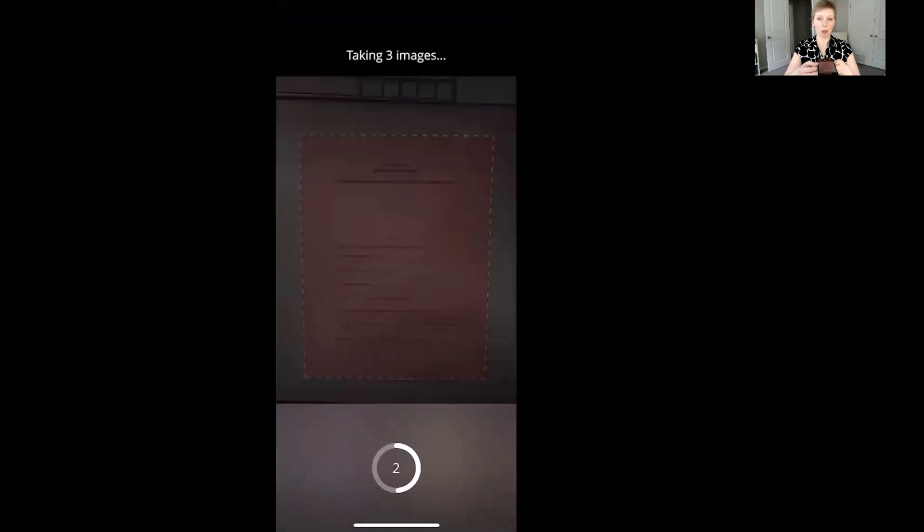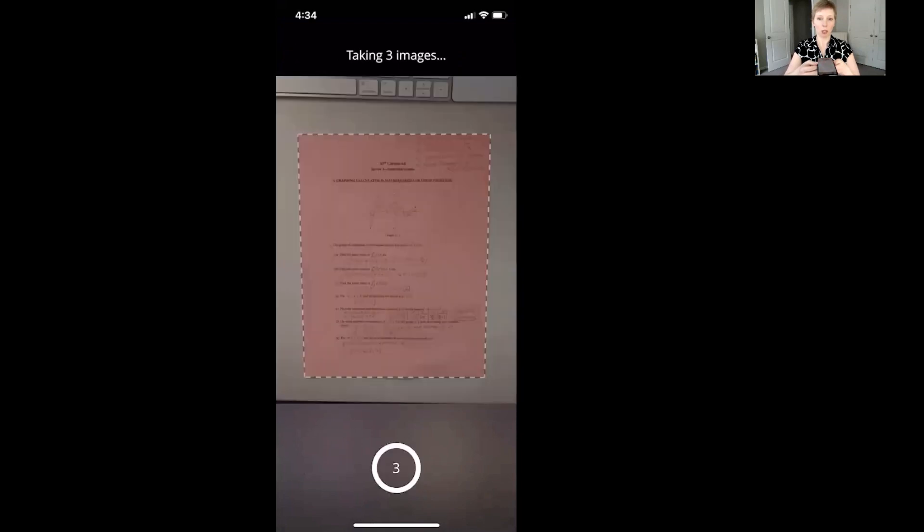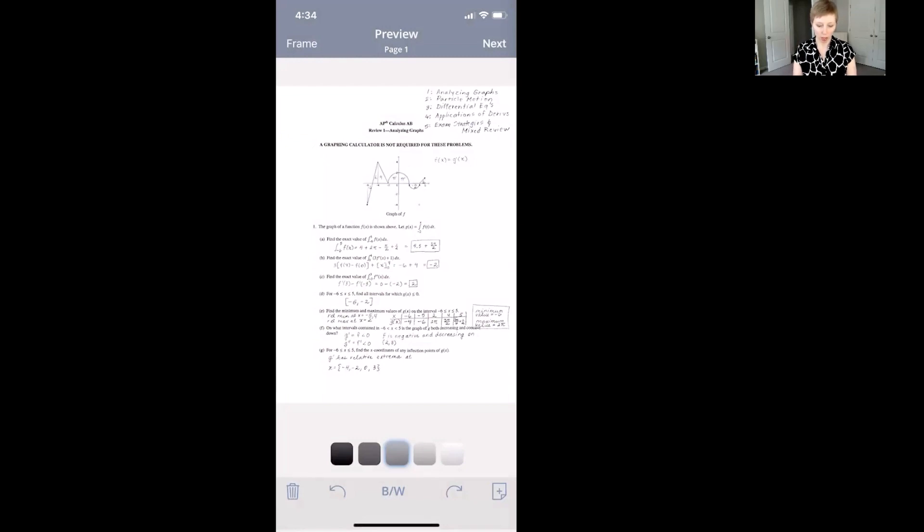I'm not pressing any buttons. It's automatically taking the pictures for me, taking the three pictures and then it's giving me this image when I'm done.